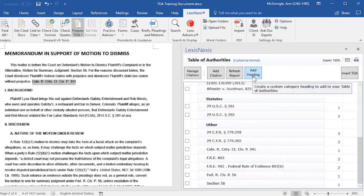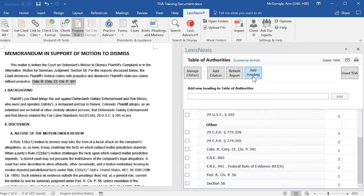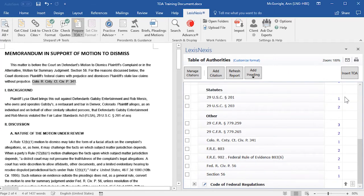If you would like to add a new heading to your Table of Authorities, select Add Heading, and then in the Text field, type in your new category heading and click on Add. The heading will be placed at the very bottom of the right-hand pane.